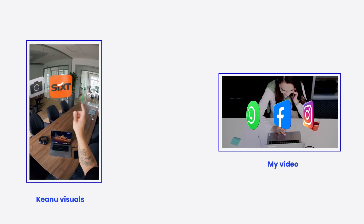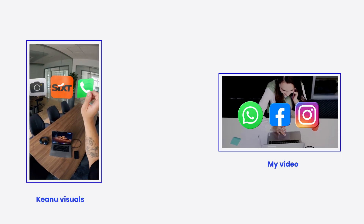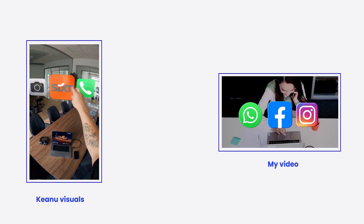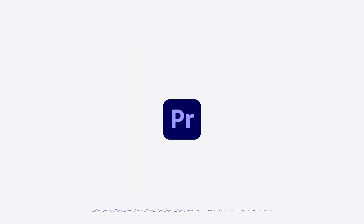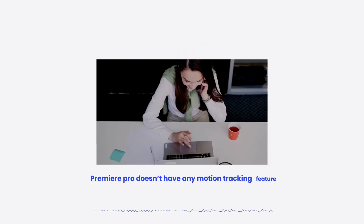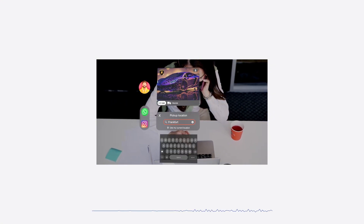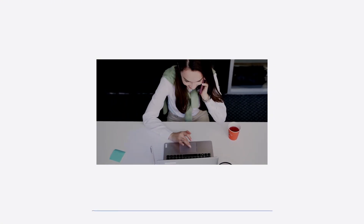Ladies and gentlemen, boys and girls, in this video I will show you how to edit like Keanu Visuals in Premiere Pro. As you know, it will be a lot easier if you edit this in After Effects. In this scene you need motion tracking. Unfortunately, Premiere Pro doesn't have any motion tracking feature, so my video won't look exactly like Keanu Visuals. Without further ado, let's get into the video.